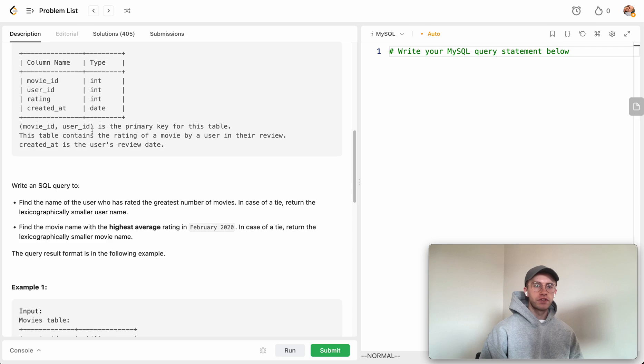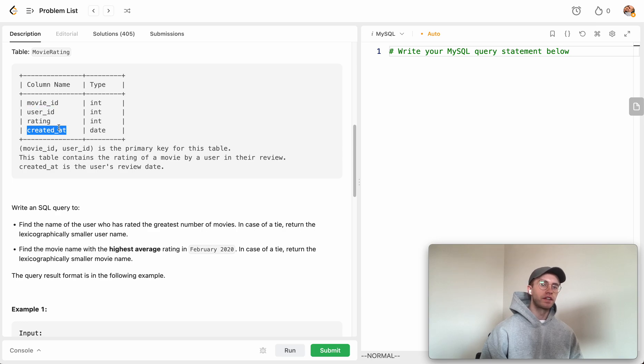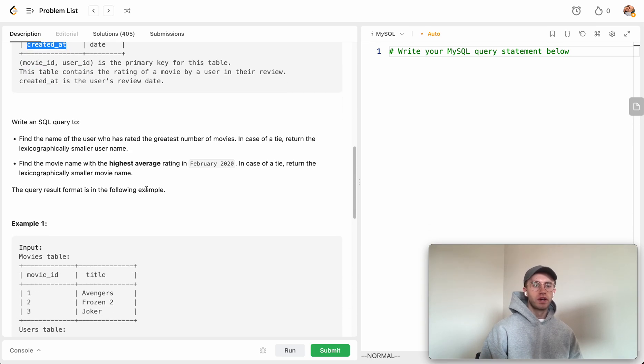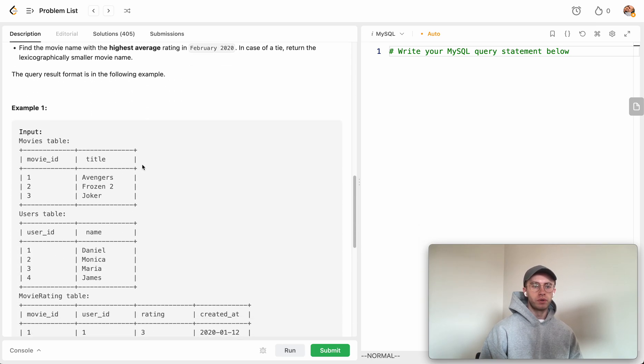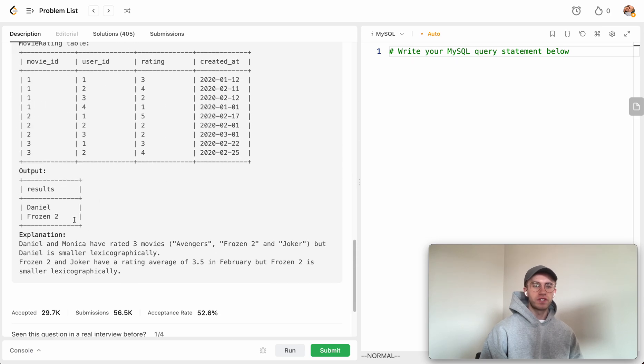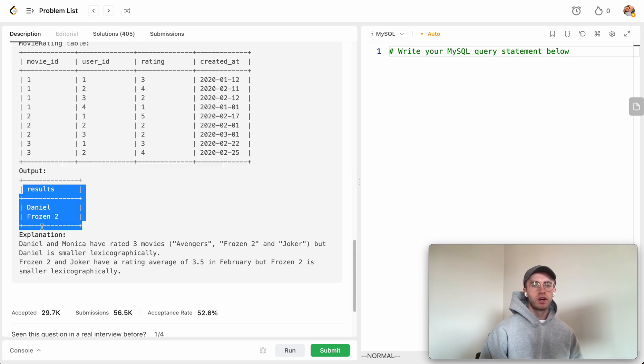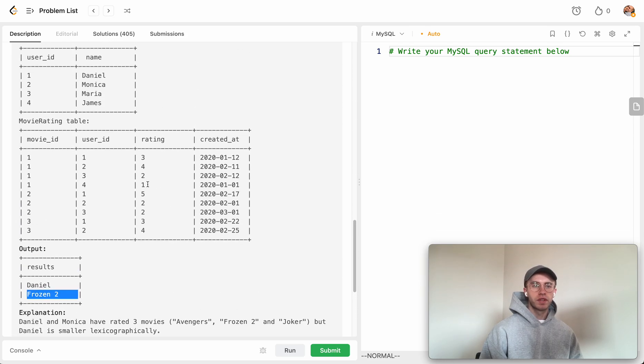This is basically the set of movie ratings that each user is giving and the date they gave that rating. What we want to do is output two rows: a particular user and then a particular movie.